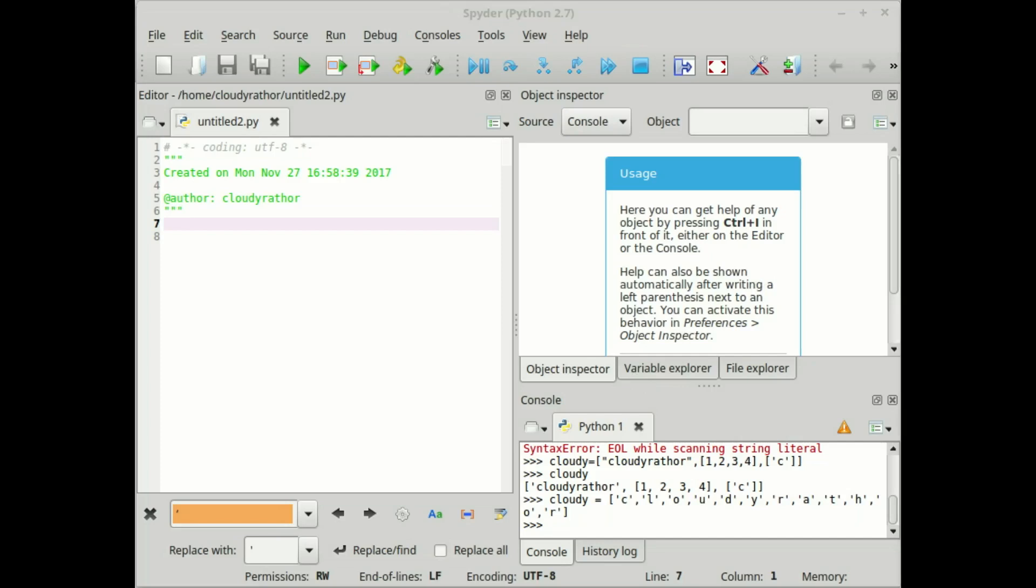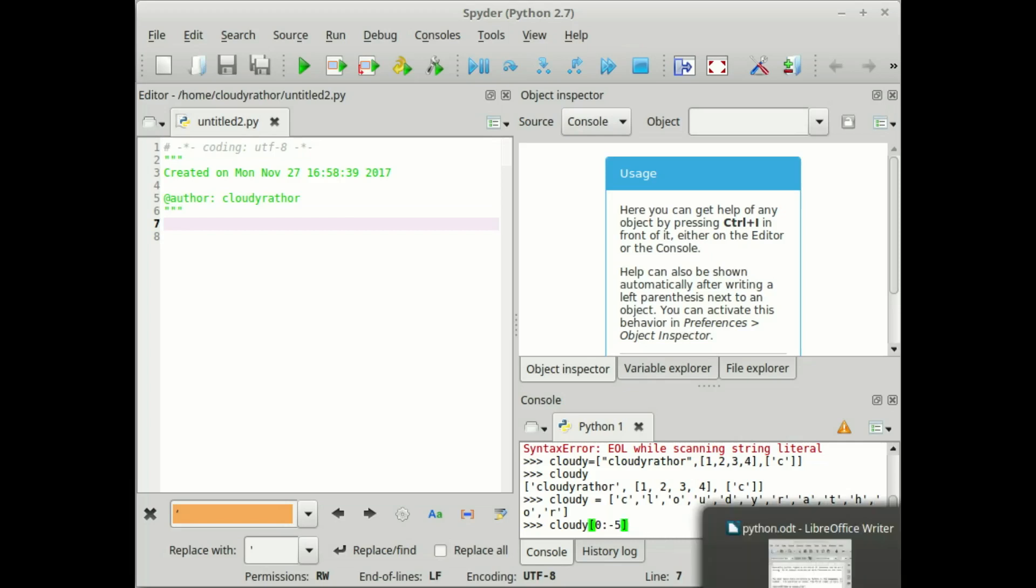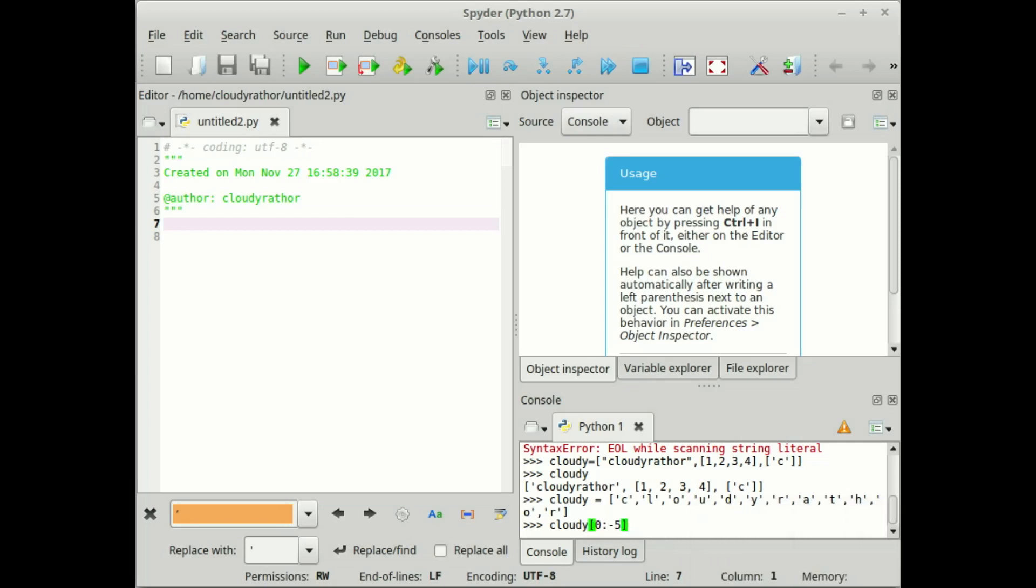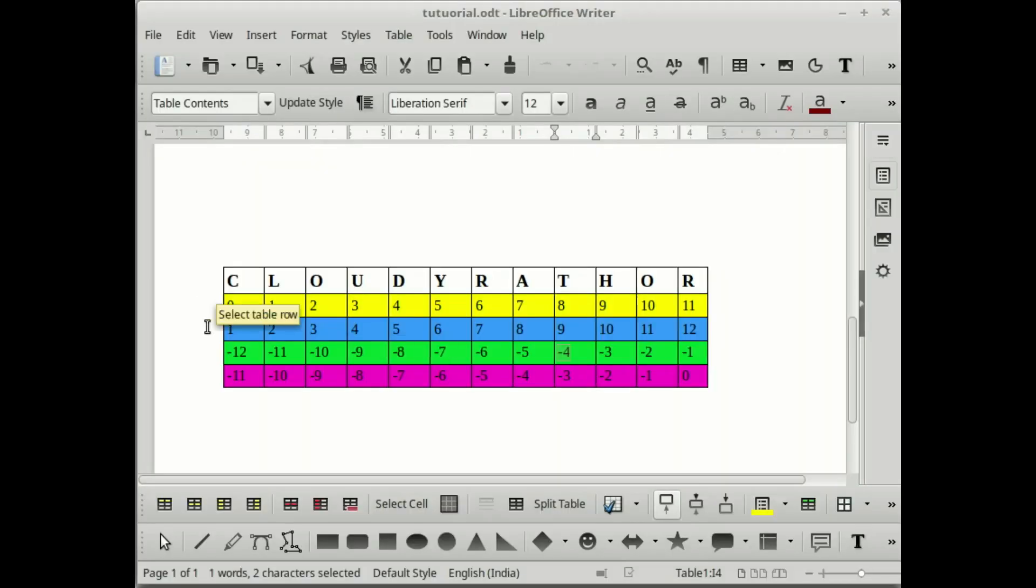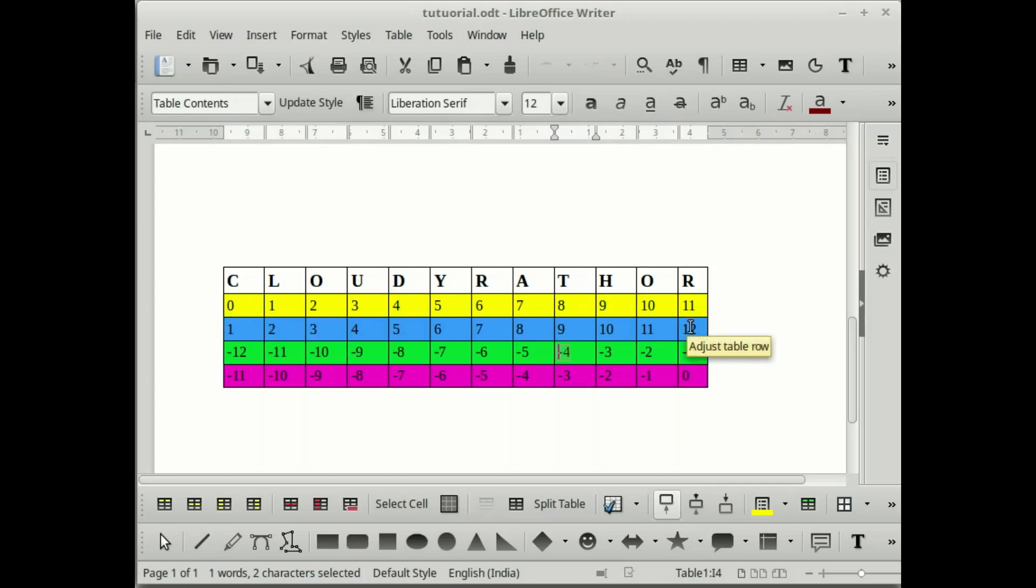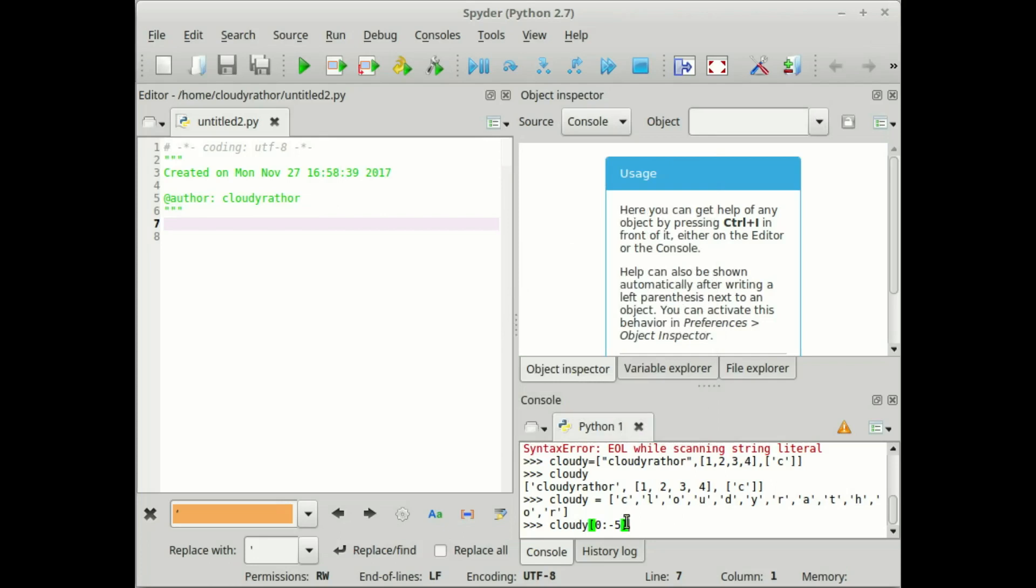We can also access the list by negative index. Now see how to access it by negative index. Try 0 colon minus 5. Now guess what will be the output. If you remember in our previous tutorial, I showed you one table. According to this table, the first yellow strip contains the numbers before the colon, the blue strip contains after colon and so on. Now, according to this table, guess what will be the output of this code.